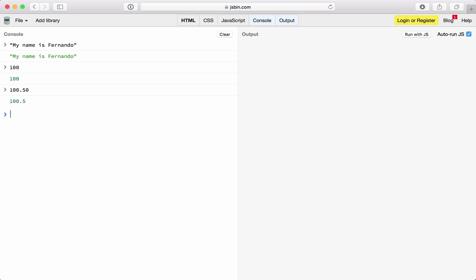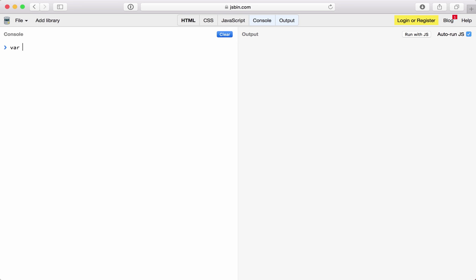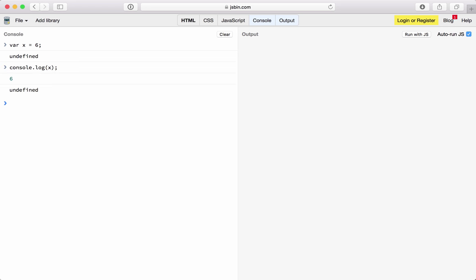When we talk about variables, we're talking about storing data. To declare variables in JavaScript we use the keyword var, then an equal sign. The equal sign is an assignment operator — whatever we have on the right we assign to the left. So var x equals 6 assigns 6 to variable x. If I do a console log of x I should get 6.